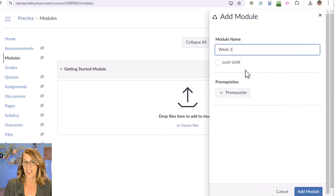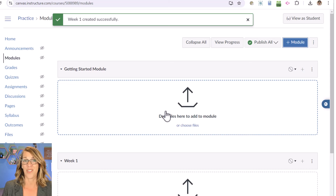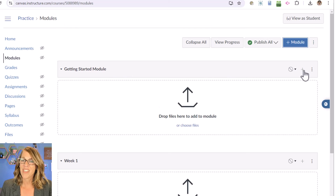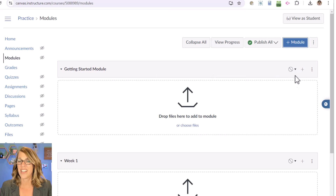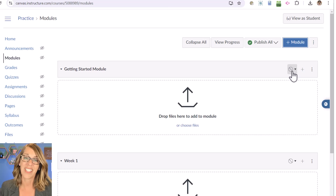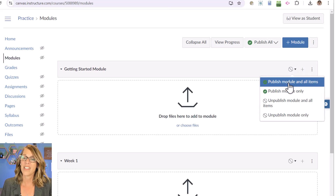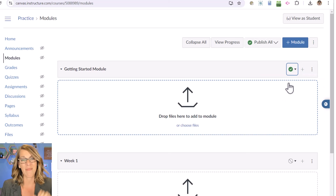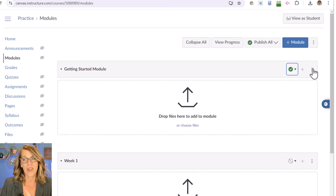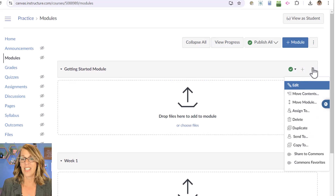These modules are folders that contain the things you want students to work through. To add items, click the plus sign. I also want to show you the publish button on the module heading bar — this little circle is super important. If it looks grayed out, students won't be able to see it. If it's checked and green, students will be able to see it. Keep that in mind — and the same applies to items you add inside. The three little dots give you lots of options once you've got content in your module.